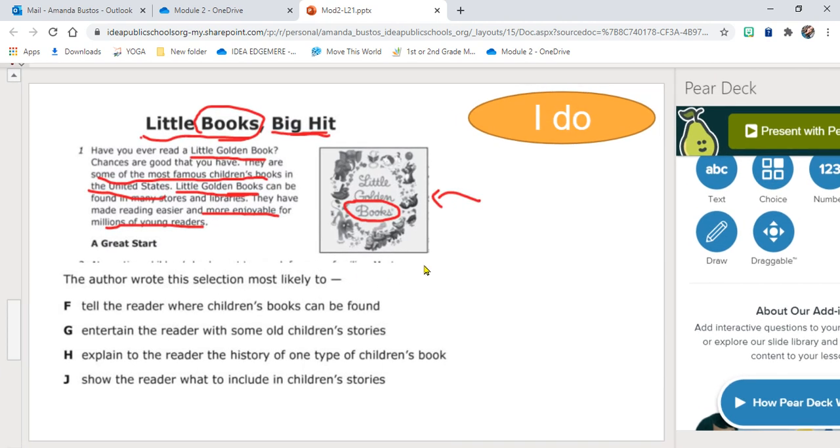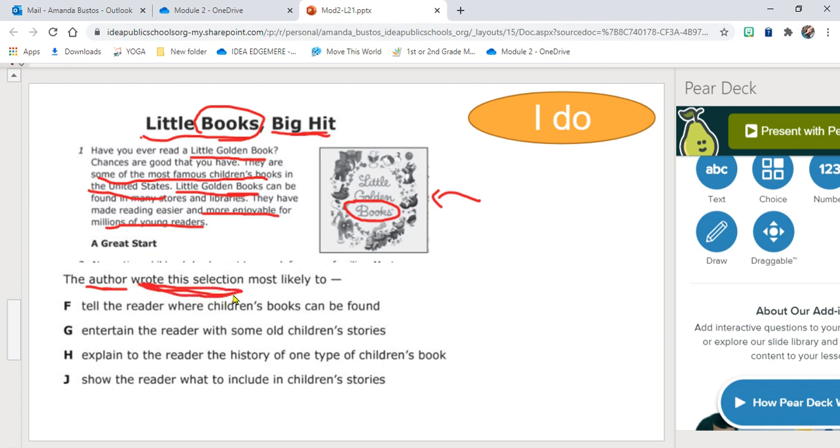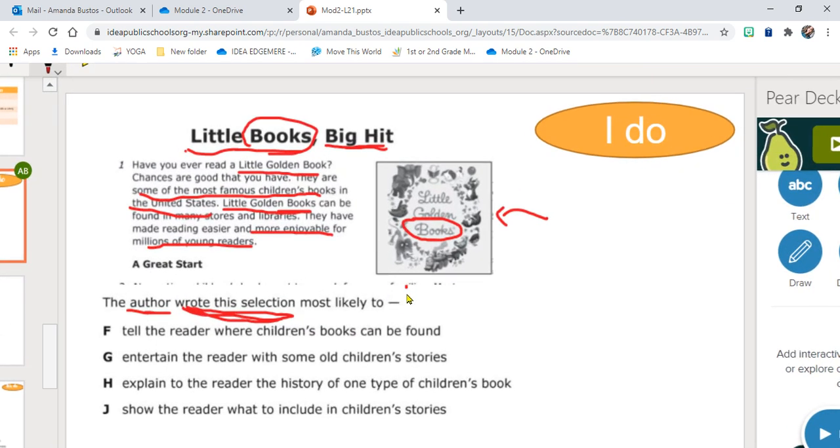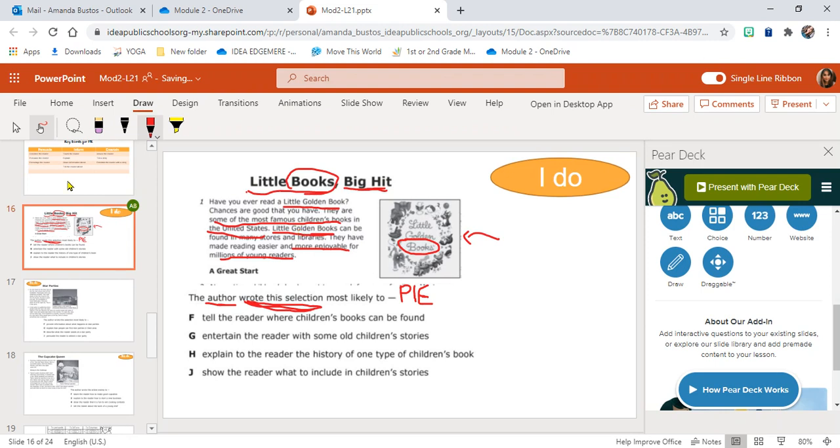So then when I look at the question, the author wrote this selection most likely to—it's asking me why the author decided to write this selection. Why did the author write this passage? So it's asking me to look for PIE. Well, I learned new facts and new information about Little Golden Books, so I'll make a note about that.